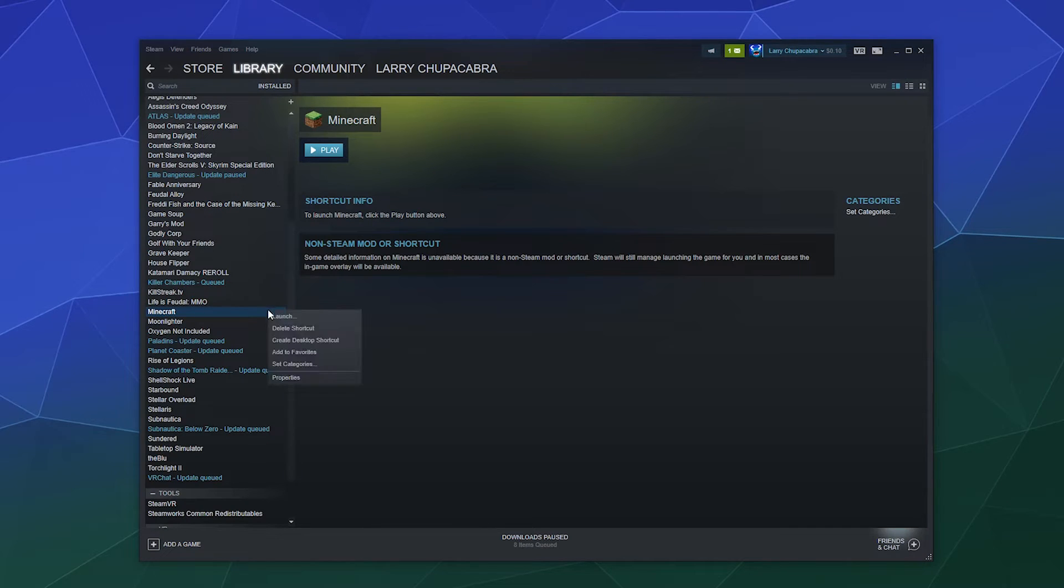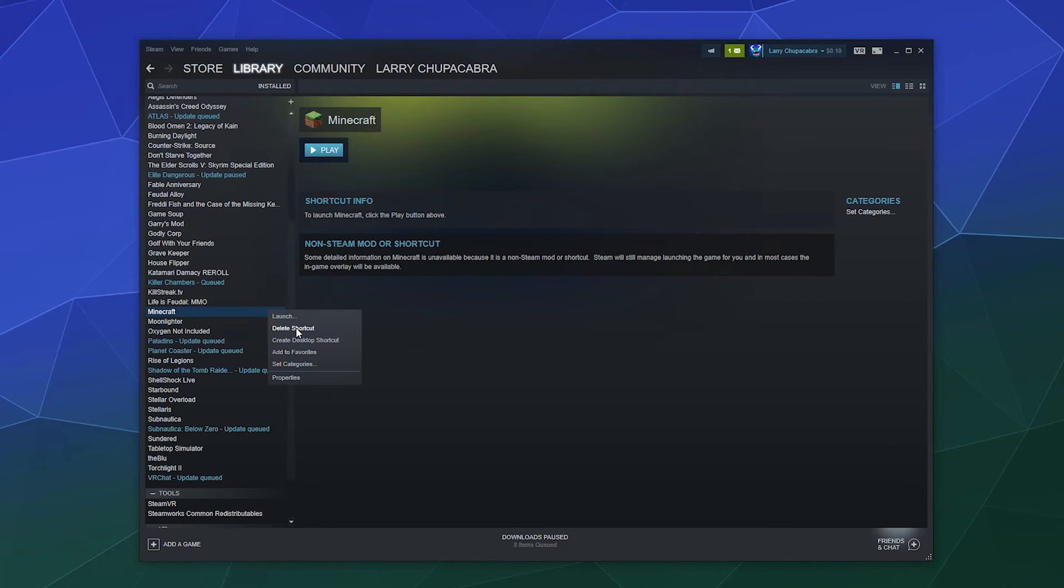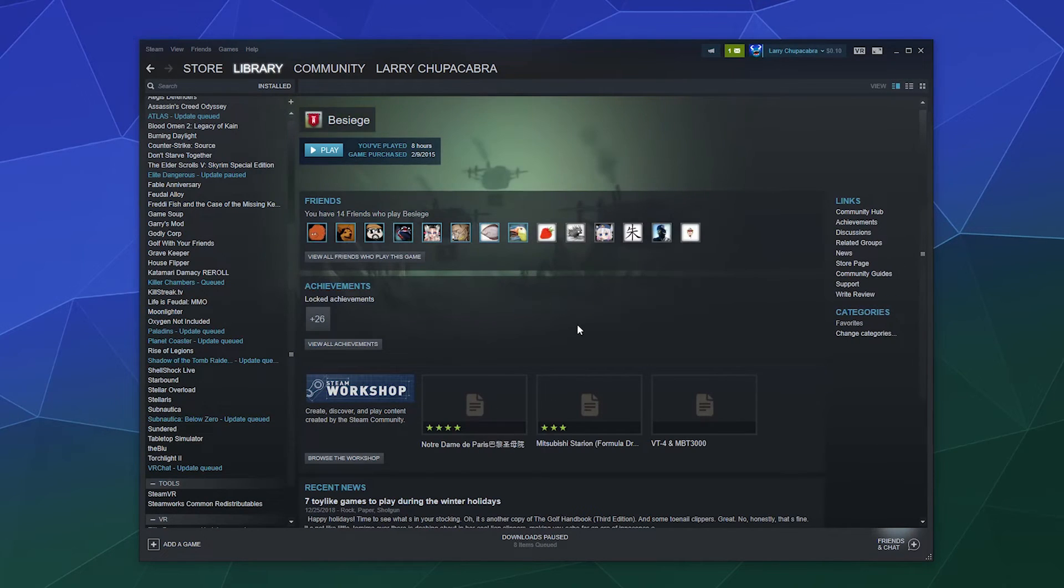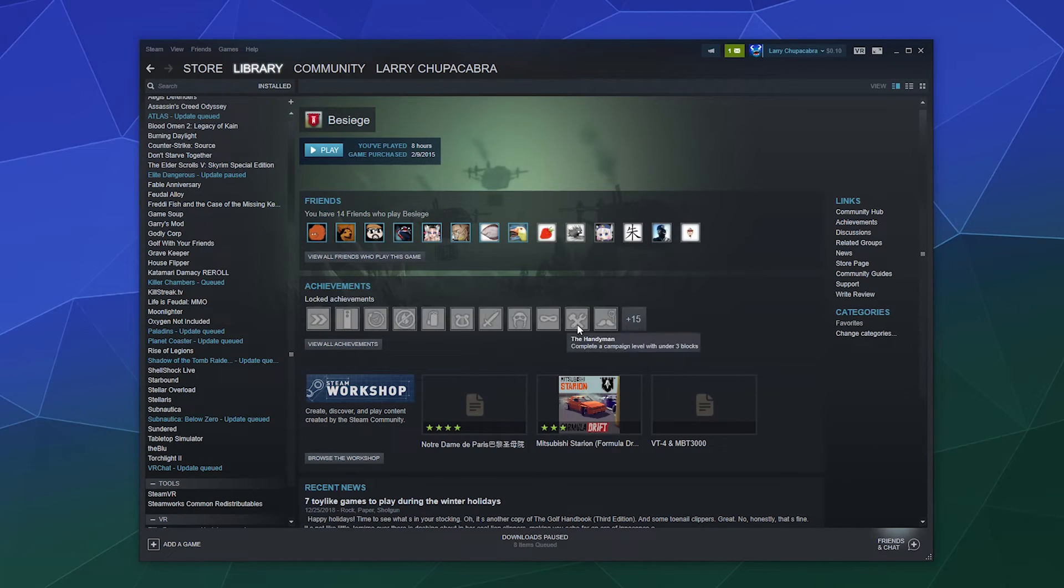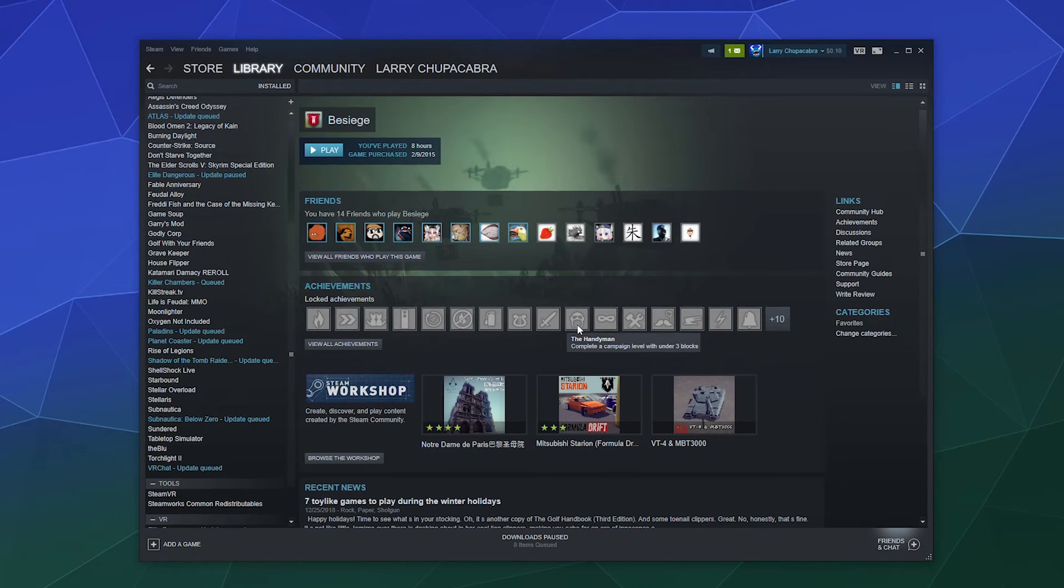And I believe to remove this, you can delete the shortcut out of your Steam library since it's not actually controlled by Steam. And then it's gone.